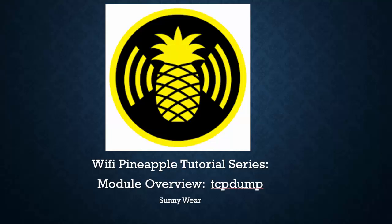This is the video series of the Wi-Fi Pineapple modules. In this session we're going to do an overview of the module TCP dump.